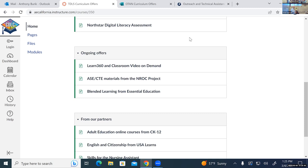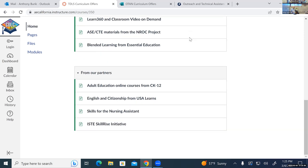Then we have a few things that are ongoing: Learn 360, our work with the NROC project, and the blended learning course from Essential Education. These are a little more open-ended, so you can join whenever it's convenient — beginning, middle, or end of the school year. Lastly, we have a few curriculum products from partner organizations we want the field to know about. For example, with CK-12, we've been actively working with CK-12 to build an adult education space on their website with freely available OER courses in different program areas: ESL, CTE, ABE, and ASE.